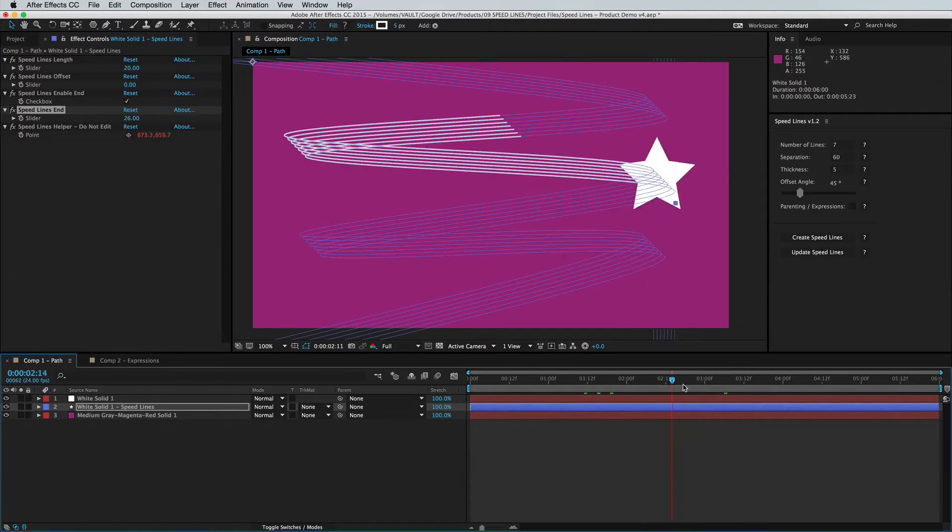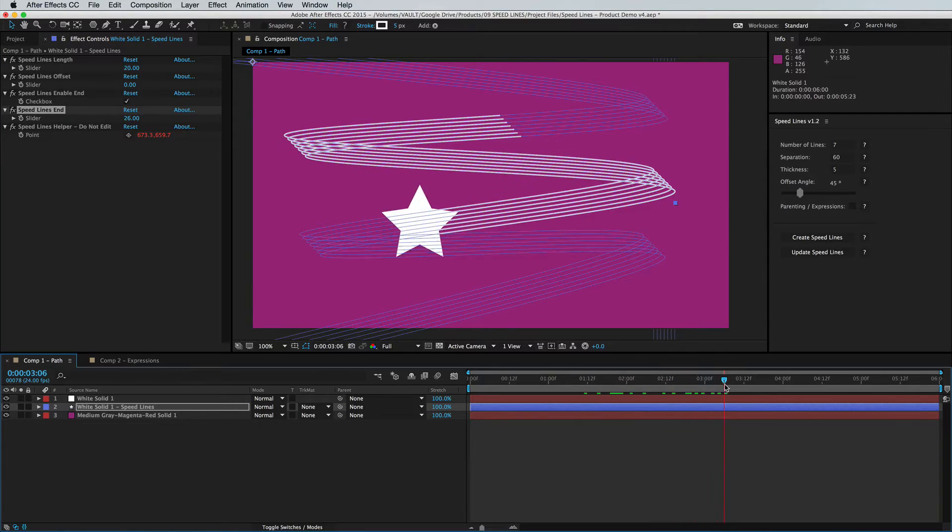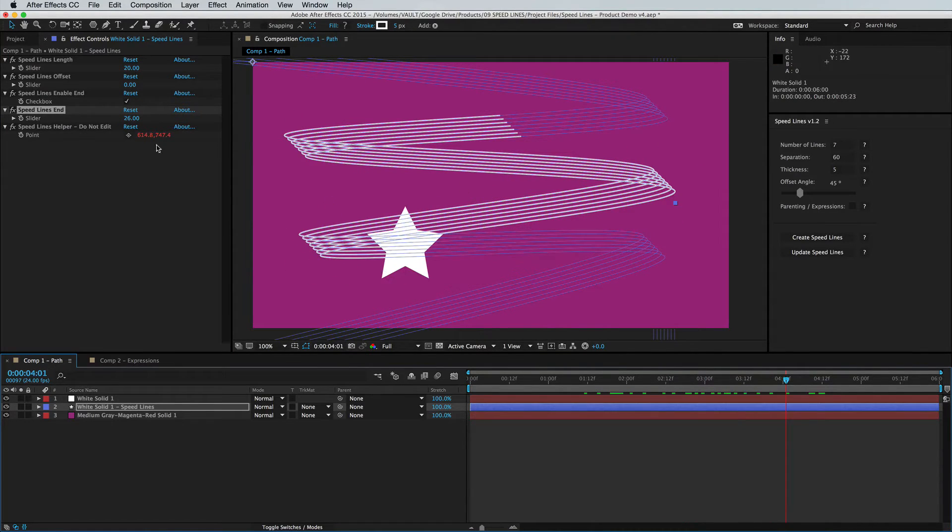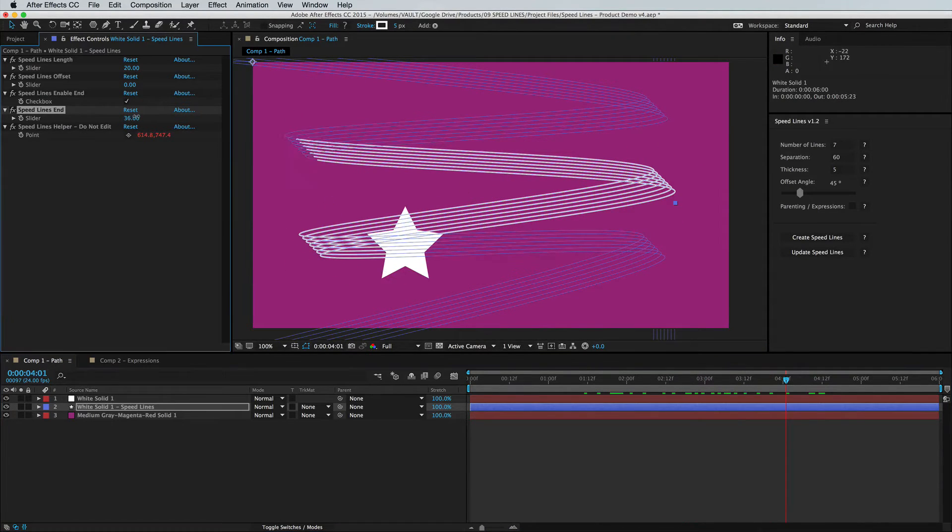So as the script moves forward, that end will stay in place, or you can keyframe it to move it however you like.